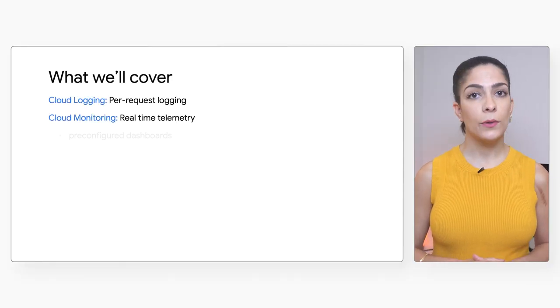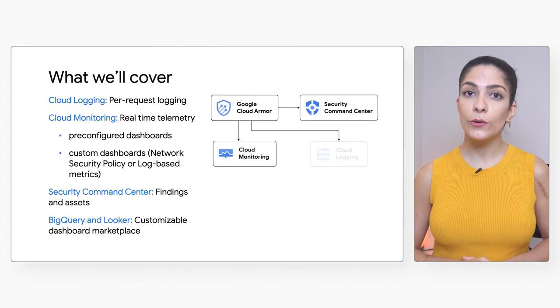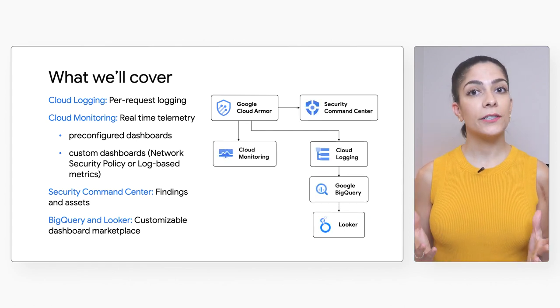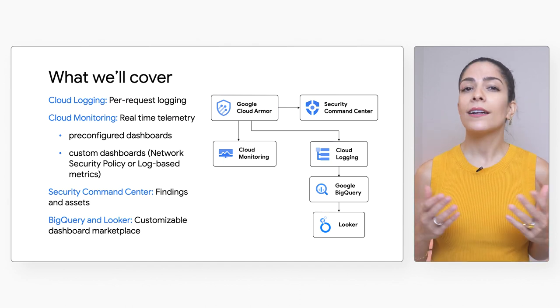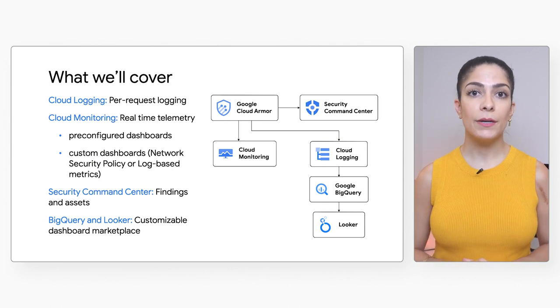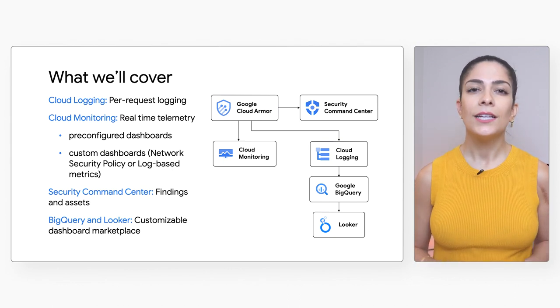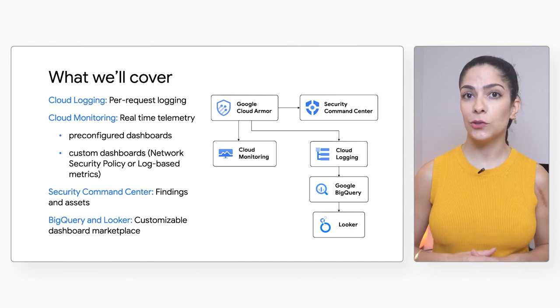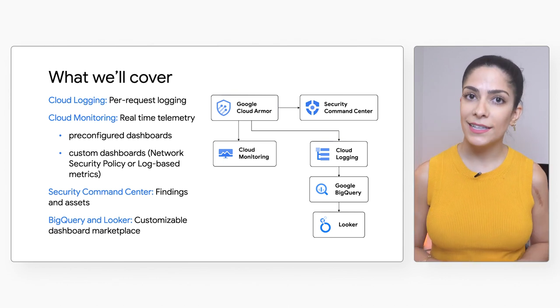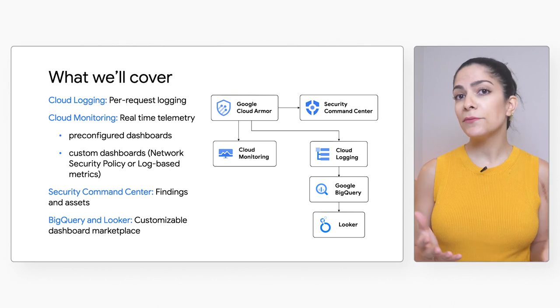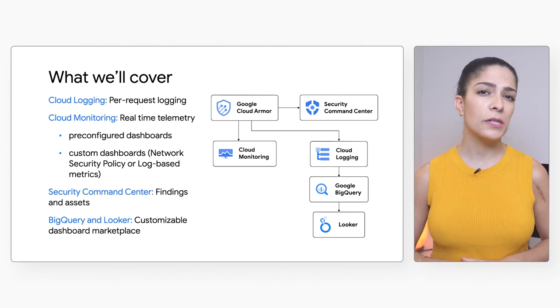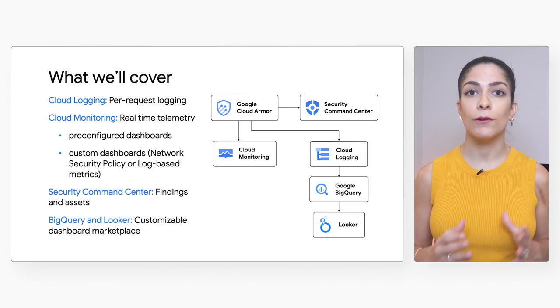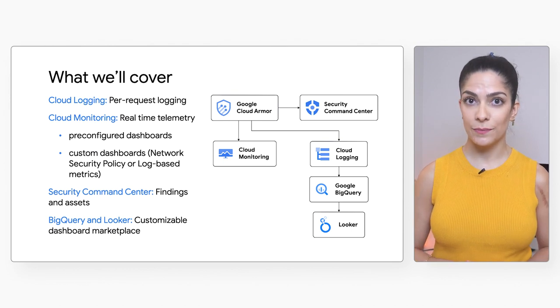Real-time telemetry for request volumes is available at various levels of granularity through Cloud Monitoring, including pre-configured dashboards to help you visualize and build alerting policies, custom dashboards using network security policy metrics or log-based metrics, Security Command Center where correlated security findings about unexpected traffic spikes are sent to trigger investigation and possible incident response workflows, and finally using Looker to do more powerful dashboarding, which first requires configuring a data sync to export data from Google and integrate it into any of your visualization and dashboarding tools.